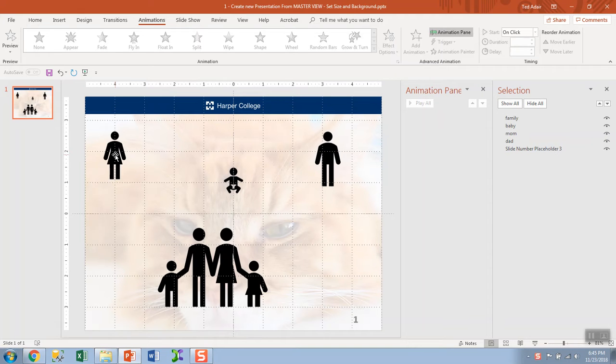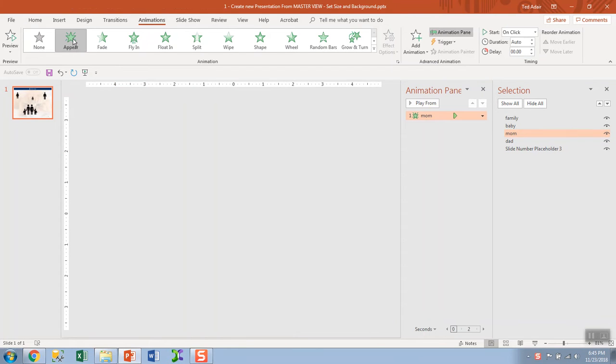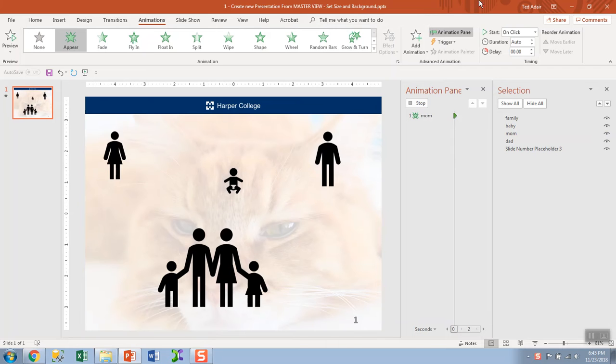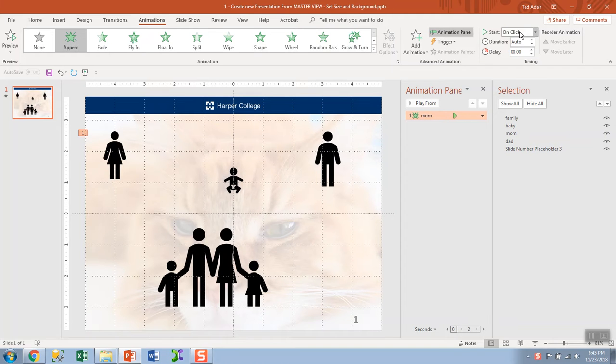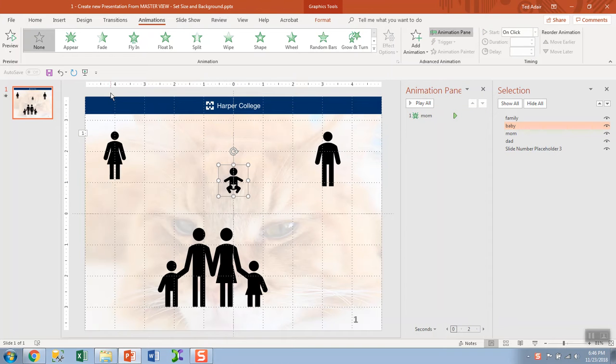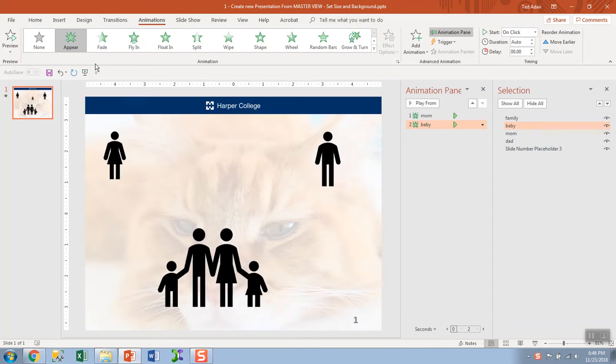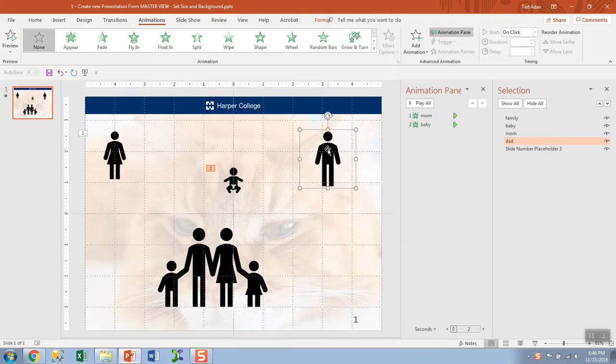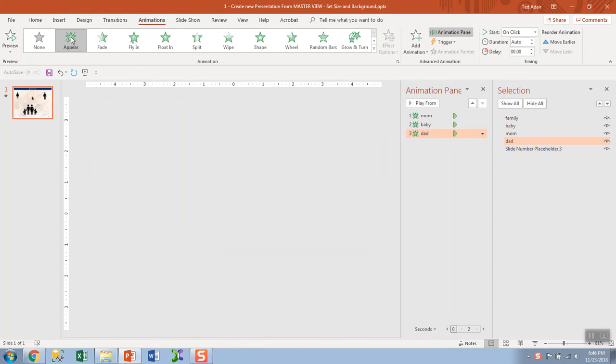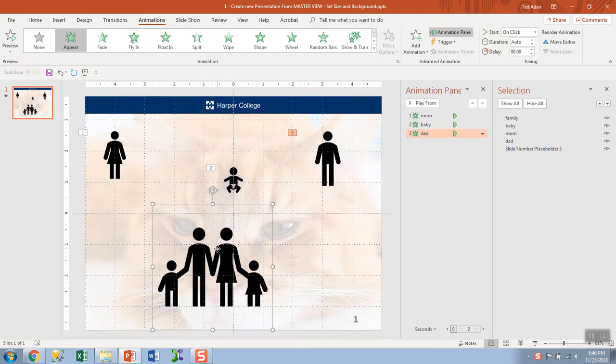First, I select an object, select Appear, it will be on click, that's auto. I'll just go right through, do the same with each of the rest of these. They'll each in turn appear on click.